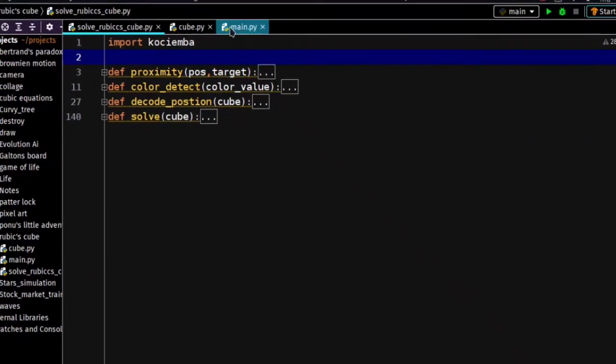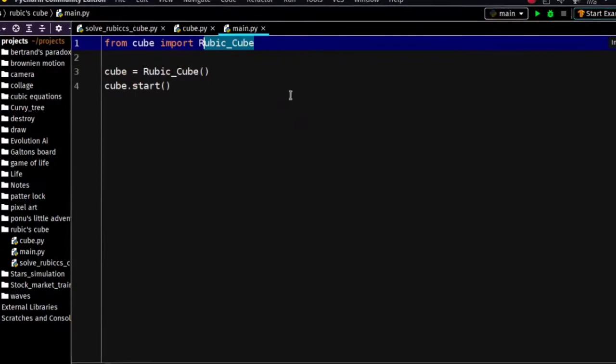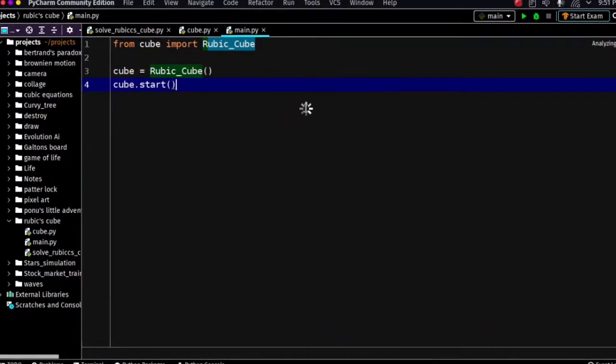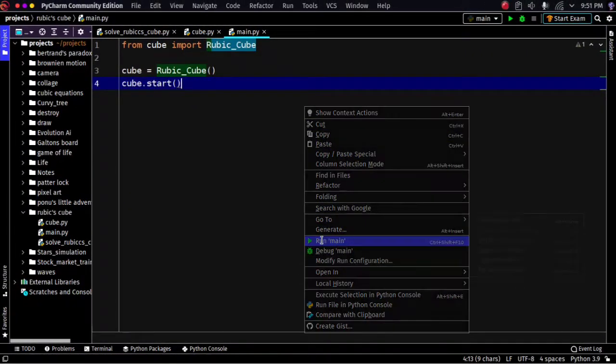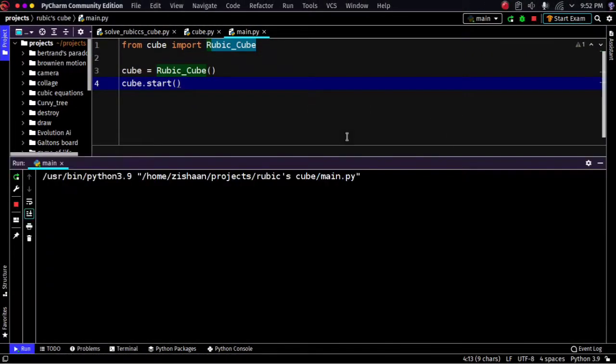This is run from the main.py file. Let's run this code and check out how it looks.